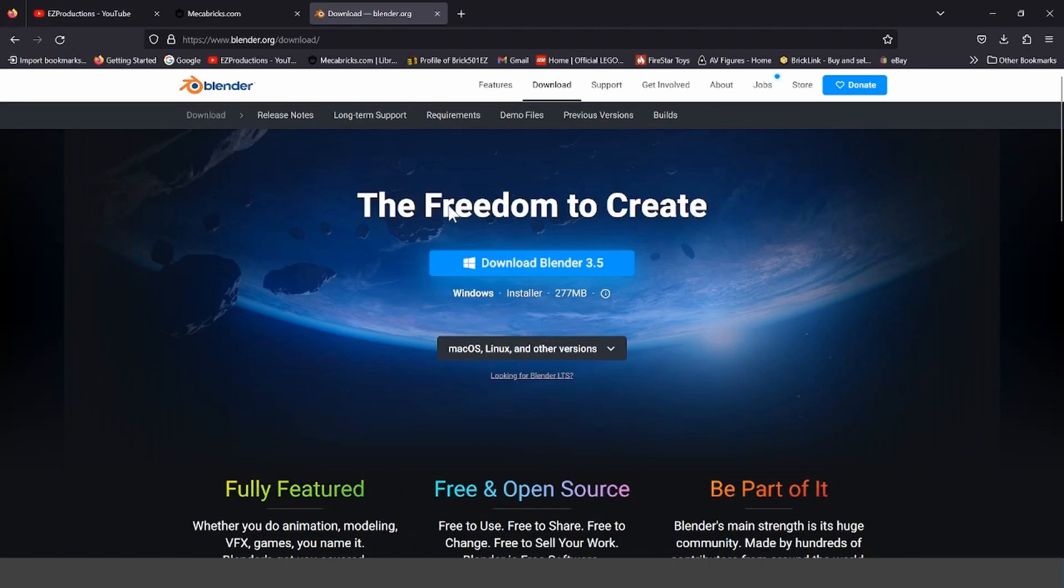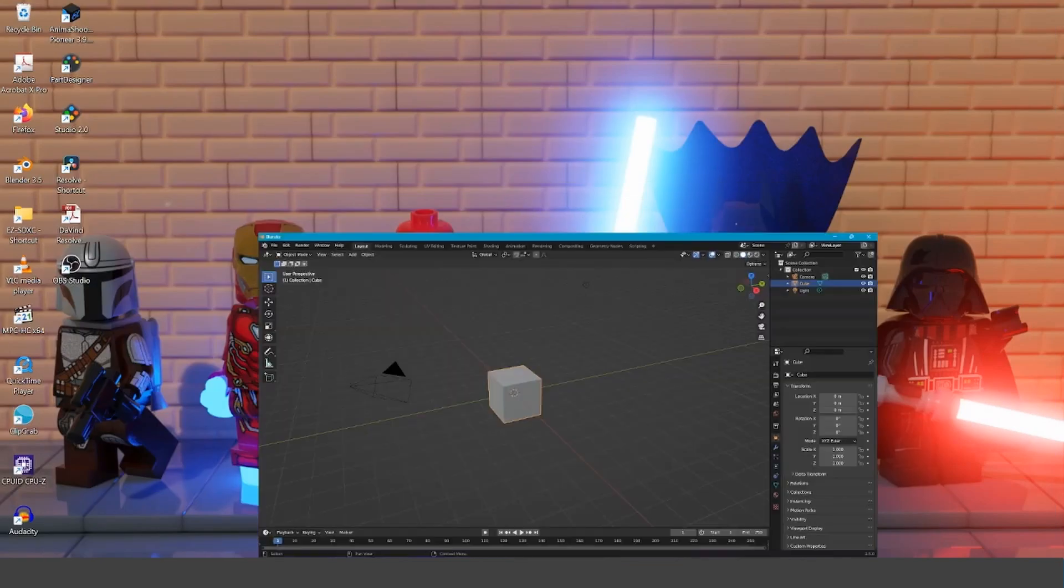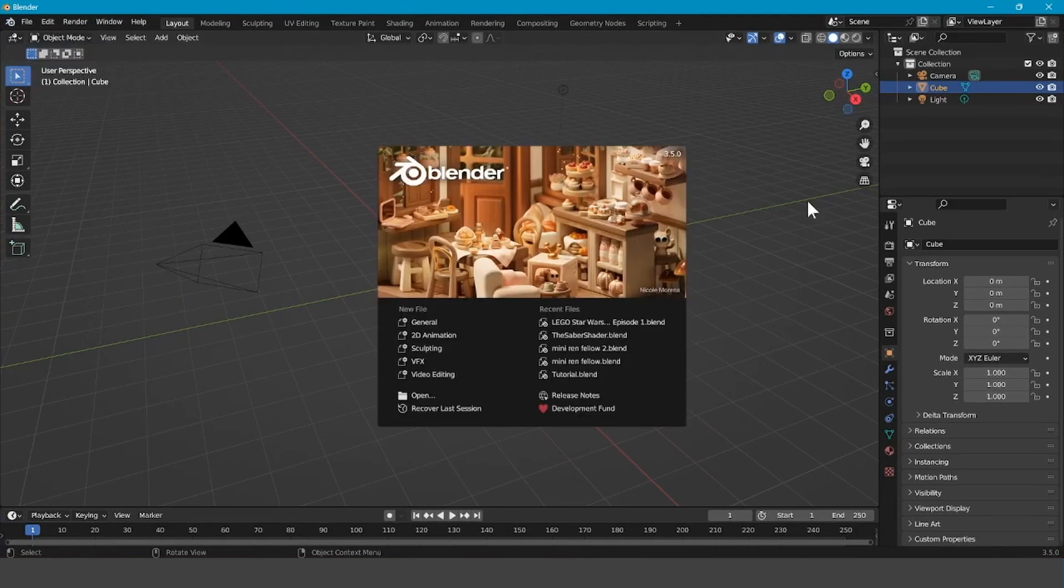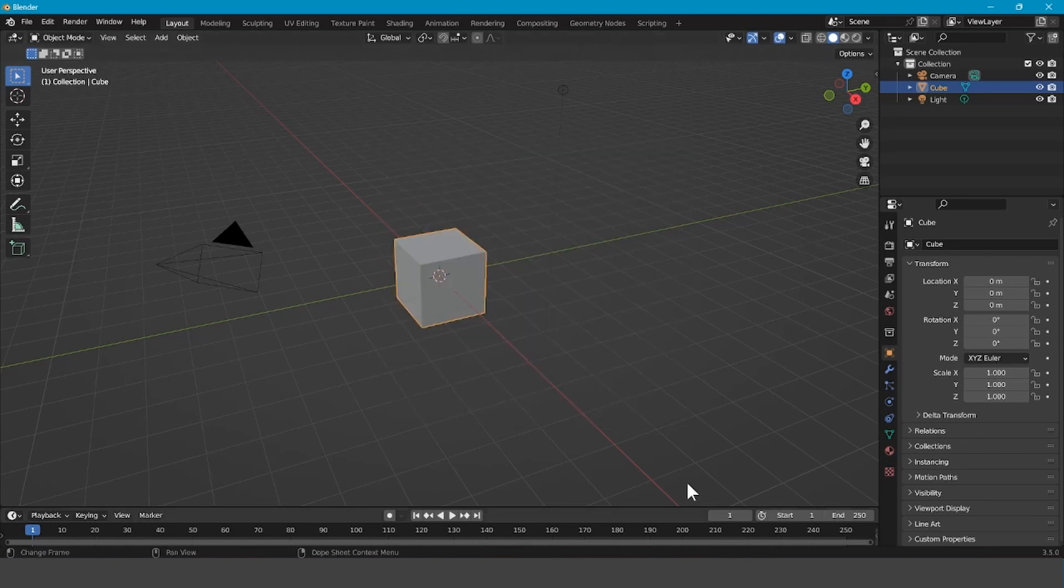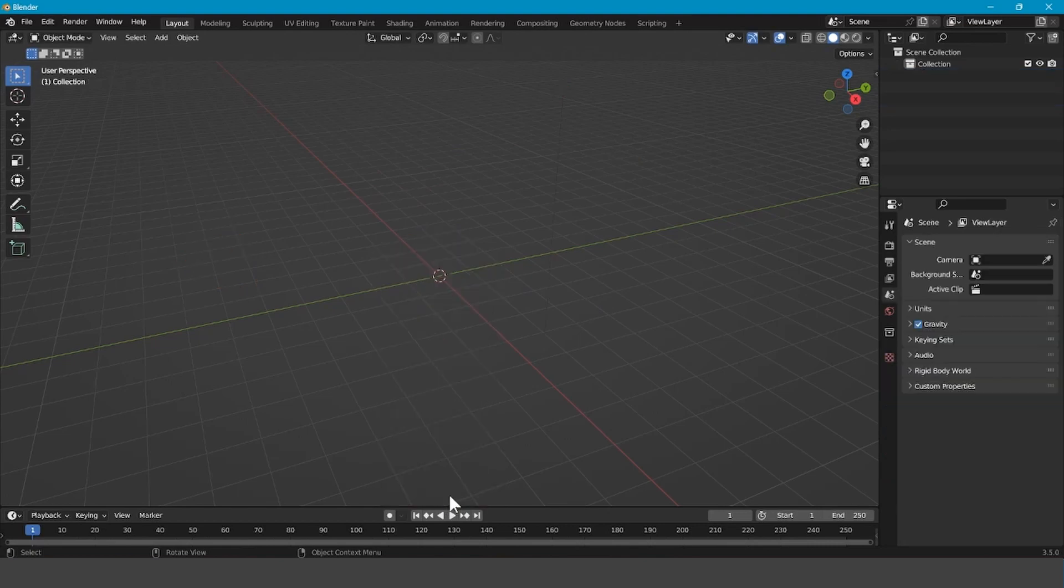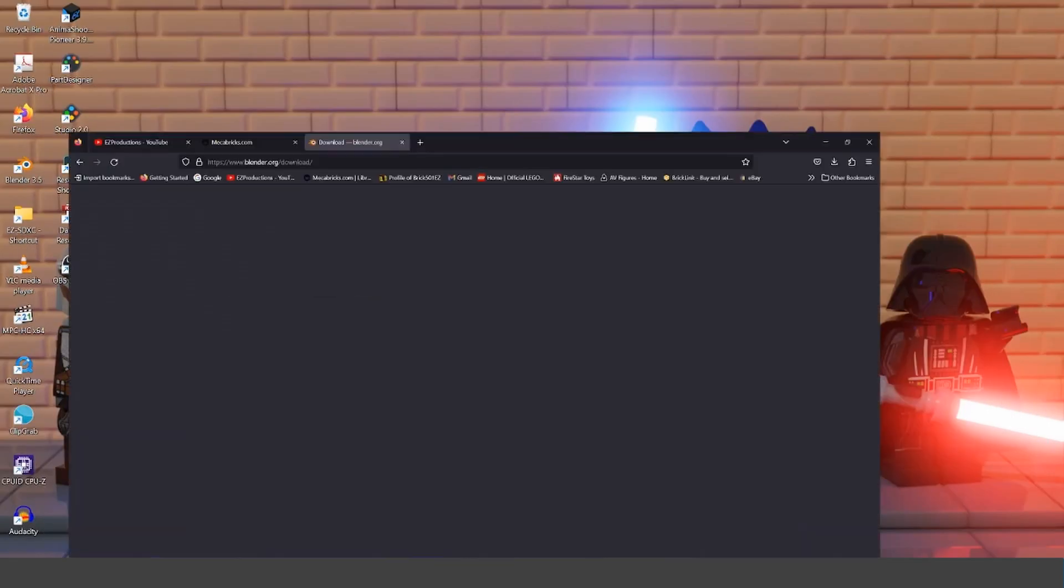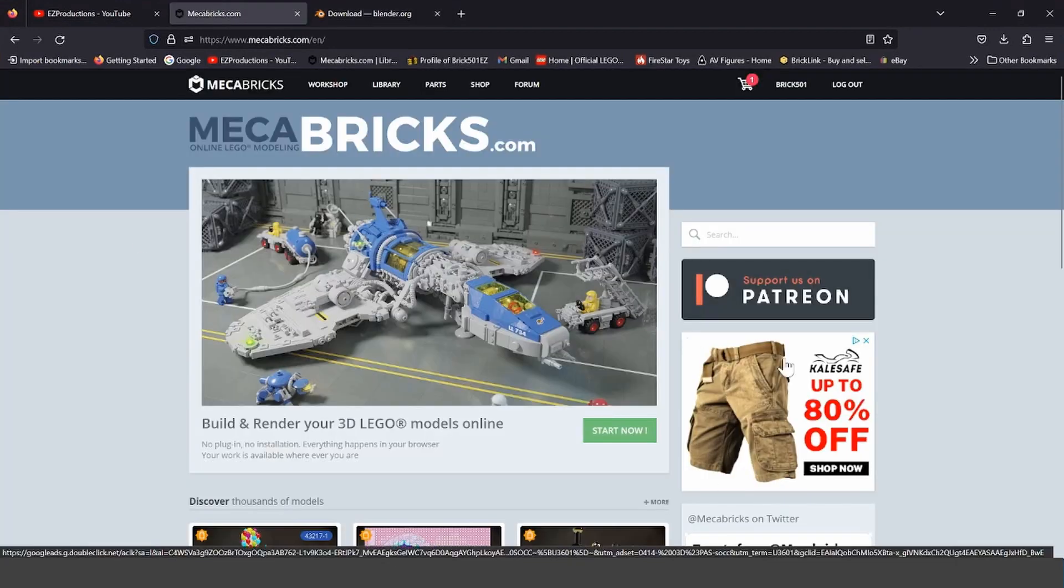So, after you download it and get it installed onto your computer, you will first see this. What you want to do is click off this, and then press A on your keypad, right-click, delete, and then just leave it like this for now. Minimize Blender.